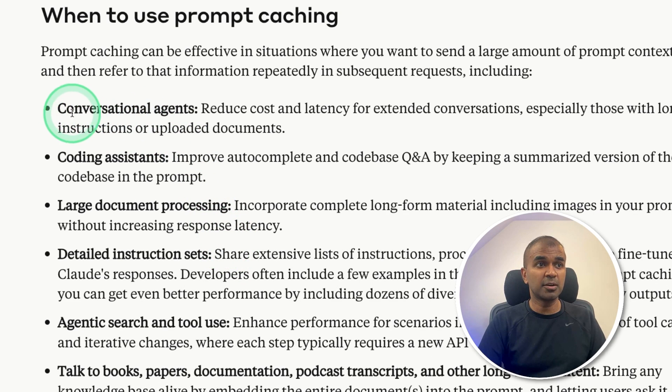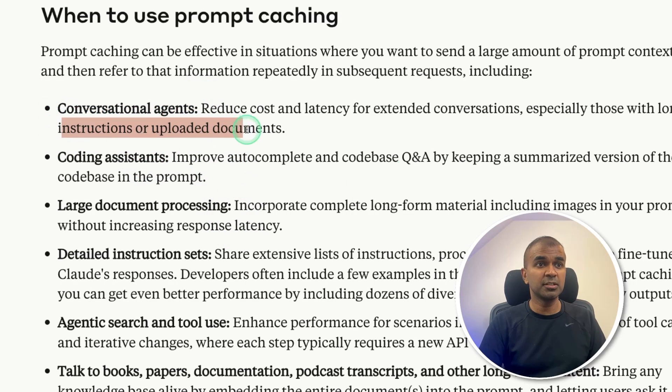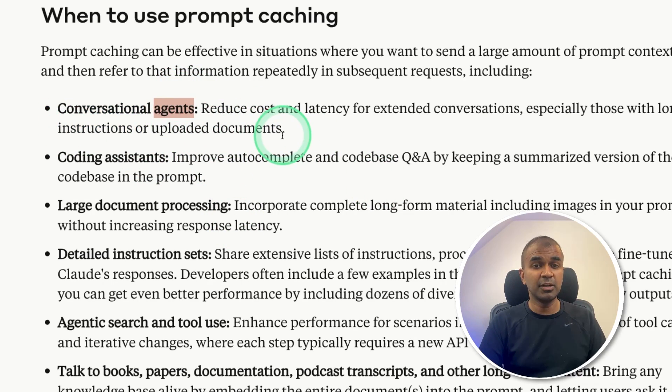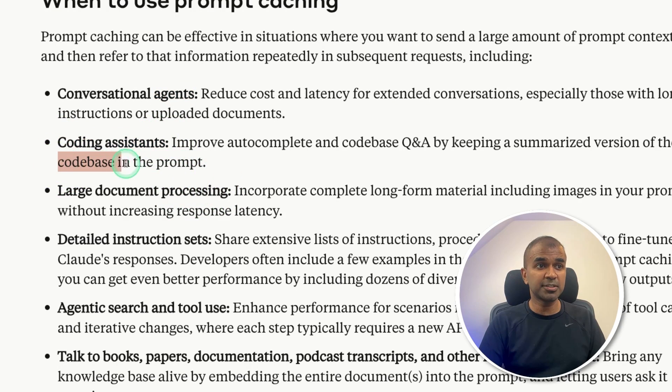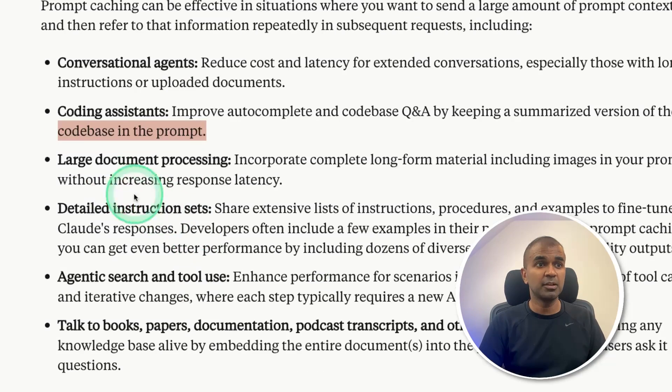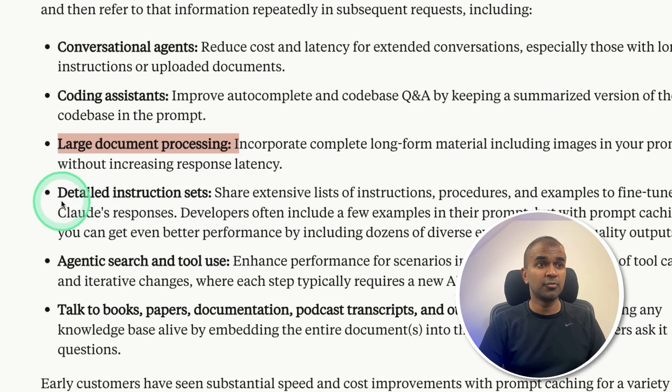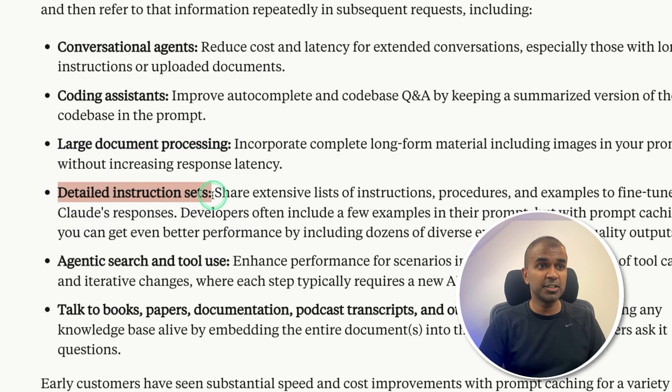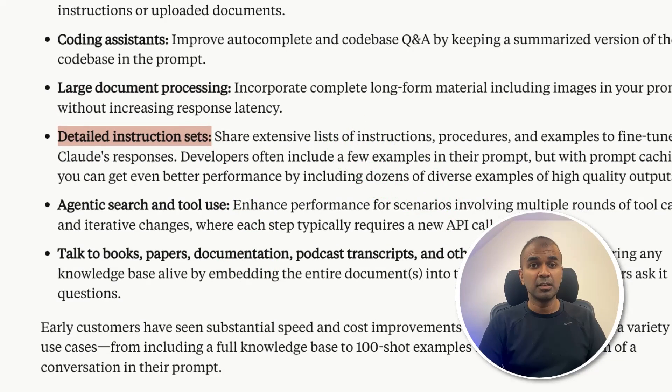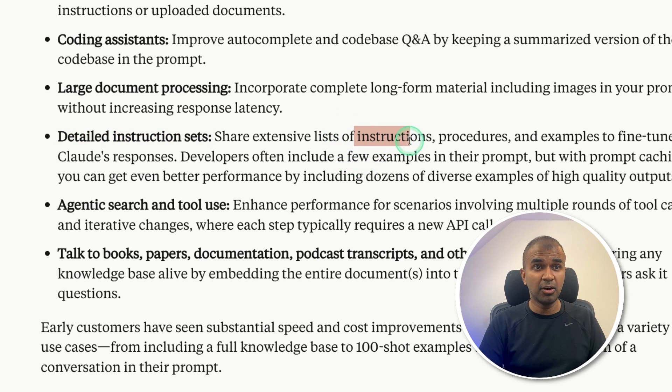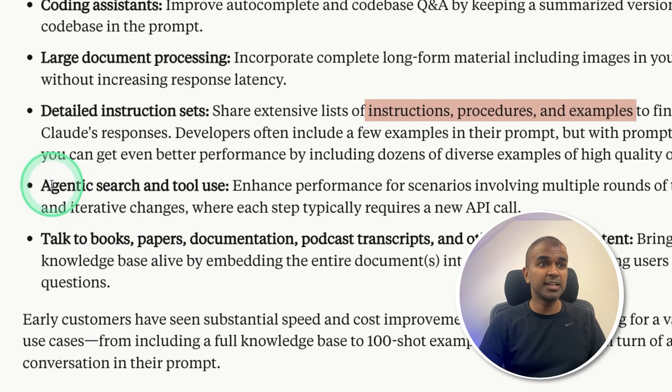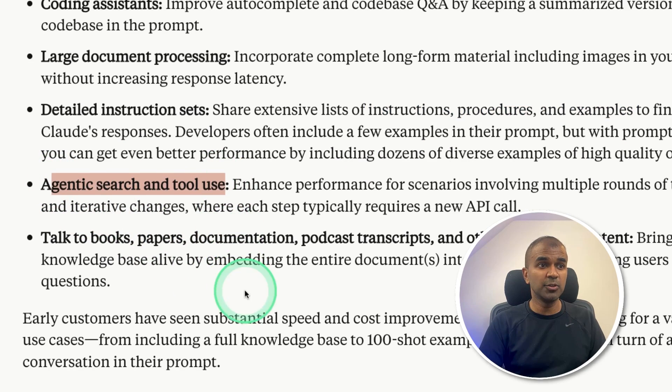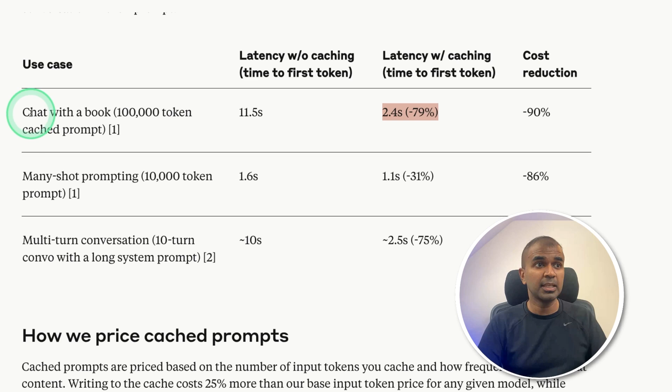When you have conversational agents, which means the instruction provided to those agents will be large size. Similarly for coding assistant, where you can pass the code base in the prompt. For large document processing, for detailed instrument sets, which means by default, you will provide a large instruction procedures and examples. For agentic search and tool use, for talking to books, papers, documentation, podcast scripts.